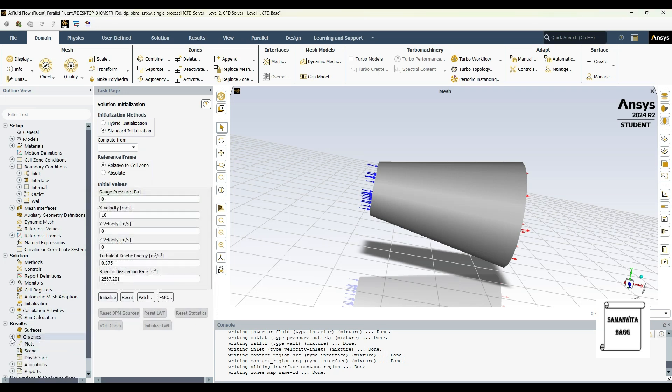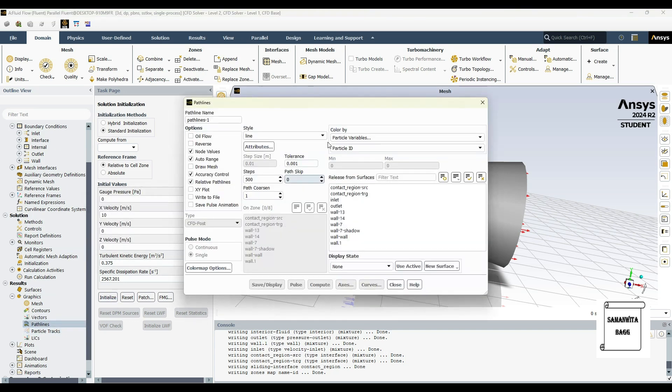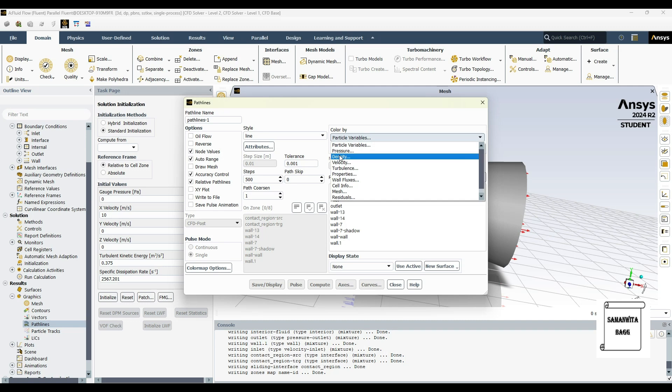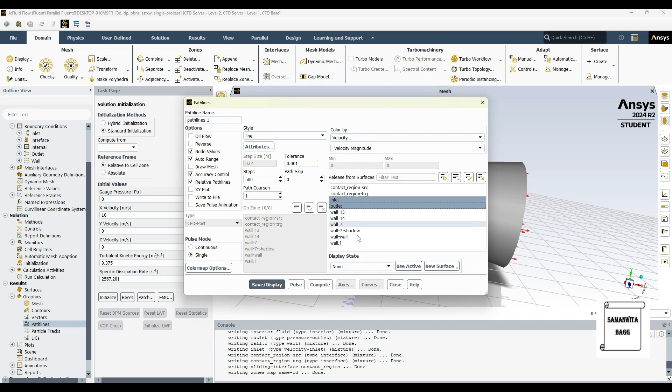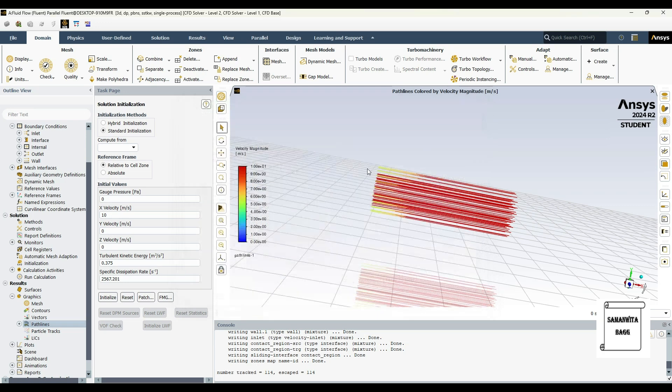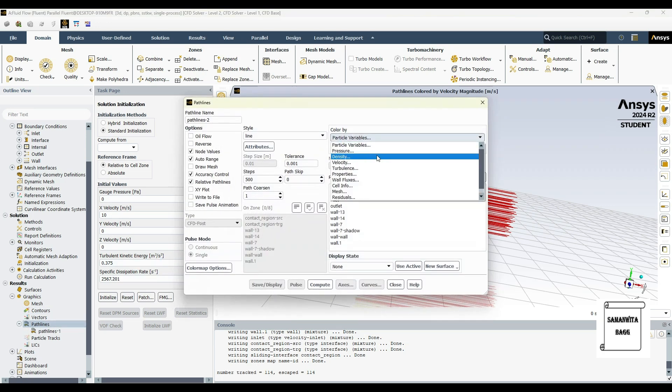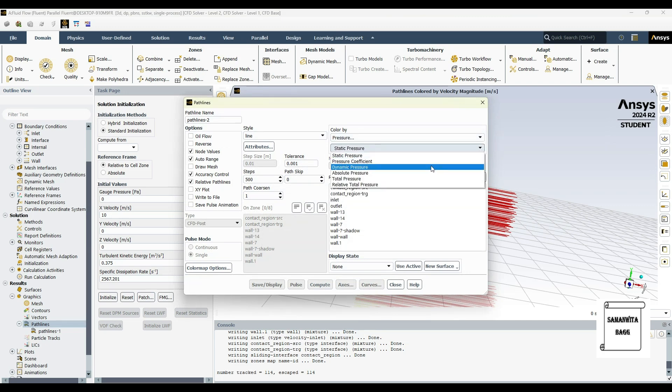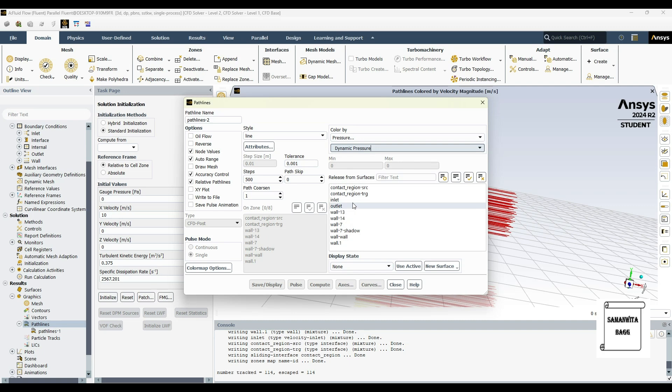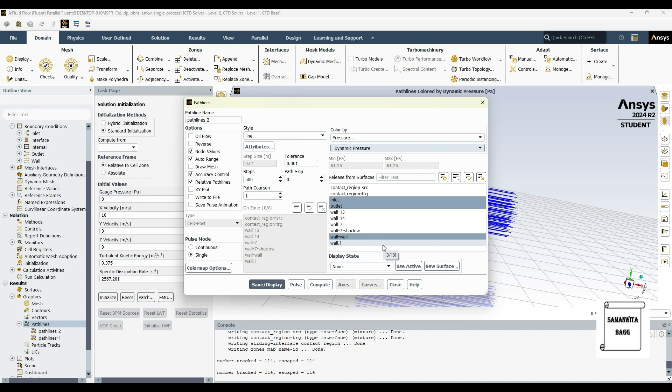Then I'll go to graphics and path line is what I'm going to choose first. I want to see color by velocity. I will select the inlet, outlet, wall, and save display. Then I'll go to path line and double click once again, and here I'll choose pressure. I want to see the dynamic pressure on the inlet, outlet, and the wall. Click on save display.